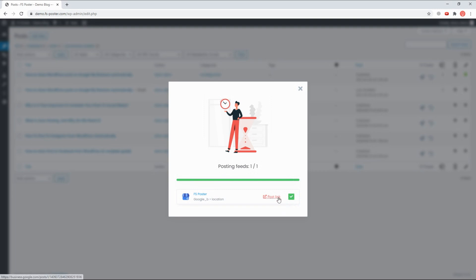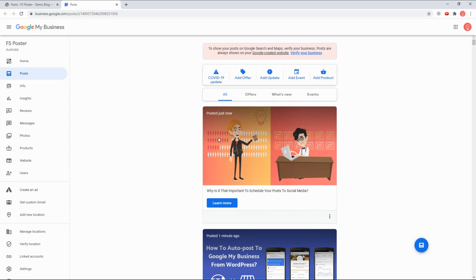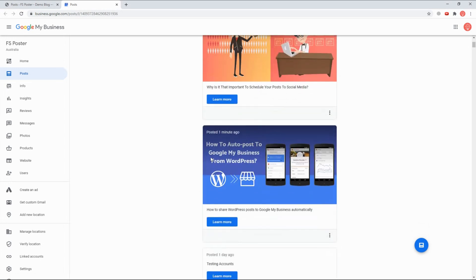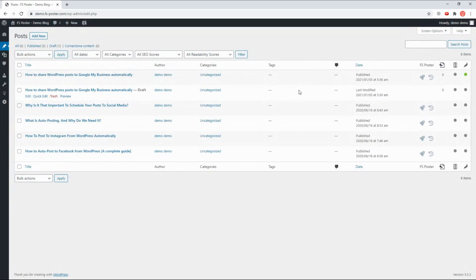Let's check our account. Here's the post — it is shared without any effort. That's not all. You can also use the bulk action to schedule multiple posts.